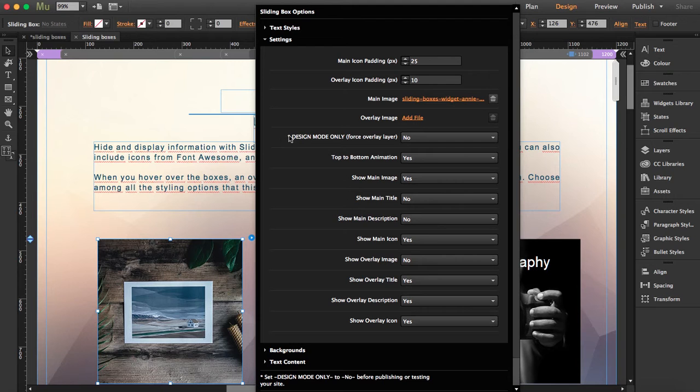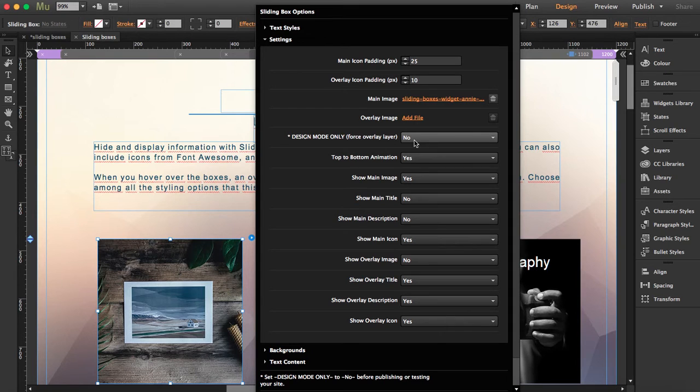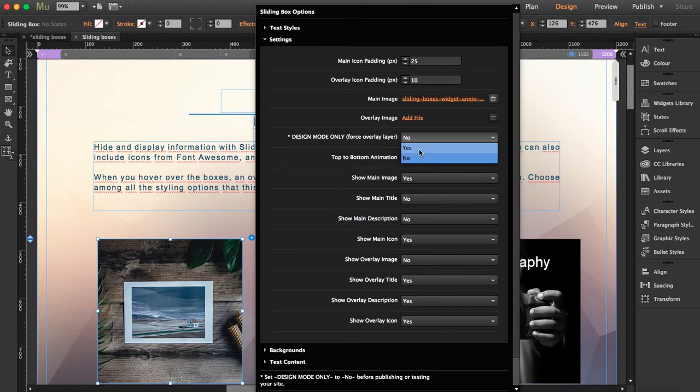And this part here is design mode only: Force Overlay Layer. This is very important. This is so you can see the overlay layer here in Adobe Muse. But if you click, it has to be no.